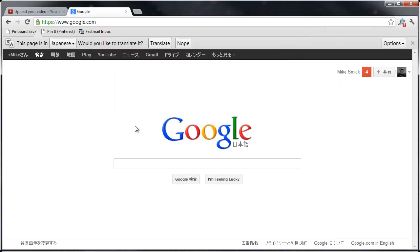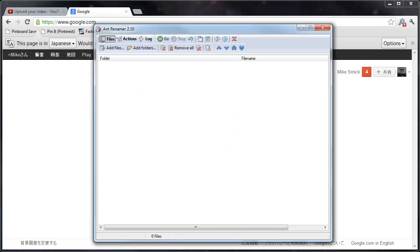Alright, so I've got a bunch of pictures I want to rename, and one of my favorite apps on Windows to do so is called Ant Renamer.